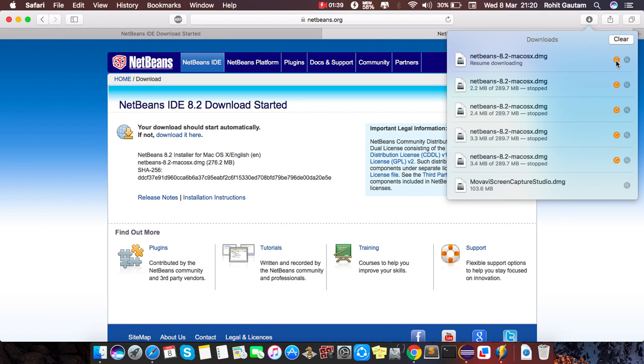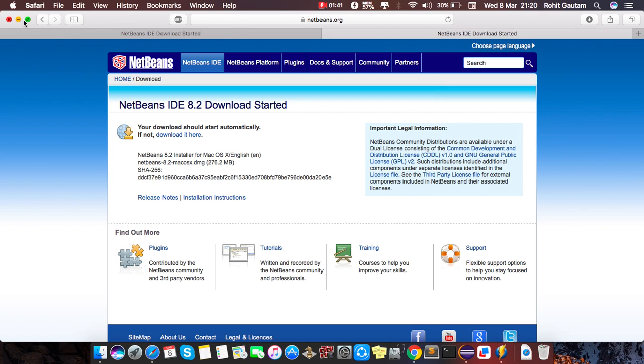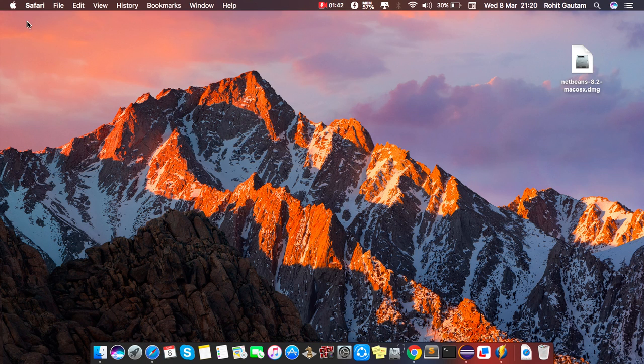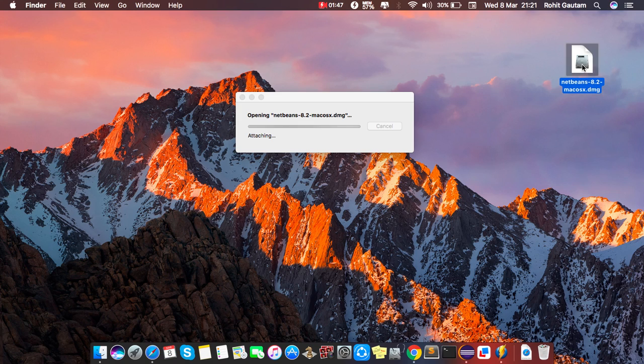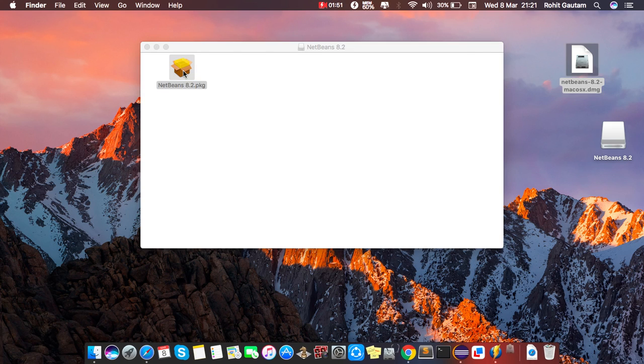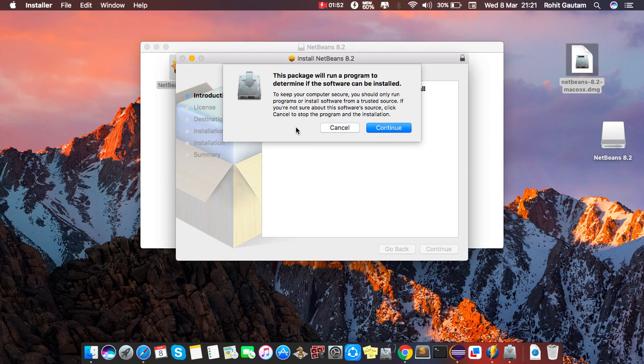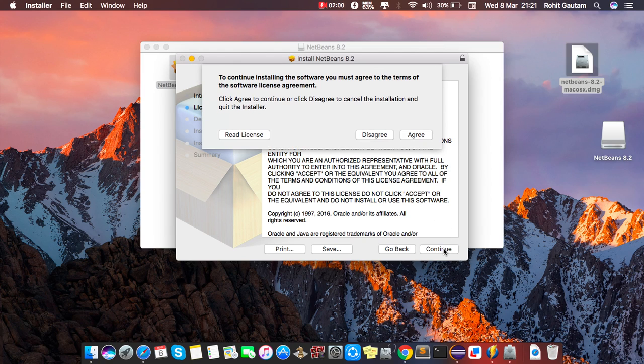I just stop this downloading and just go to the desktop. Here it is. So just double-click here, it will start. Yeah, here also you have to click twice, continue, again continue. This is the software license agreement, hit continue, here agree.